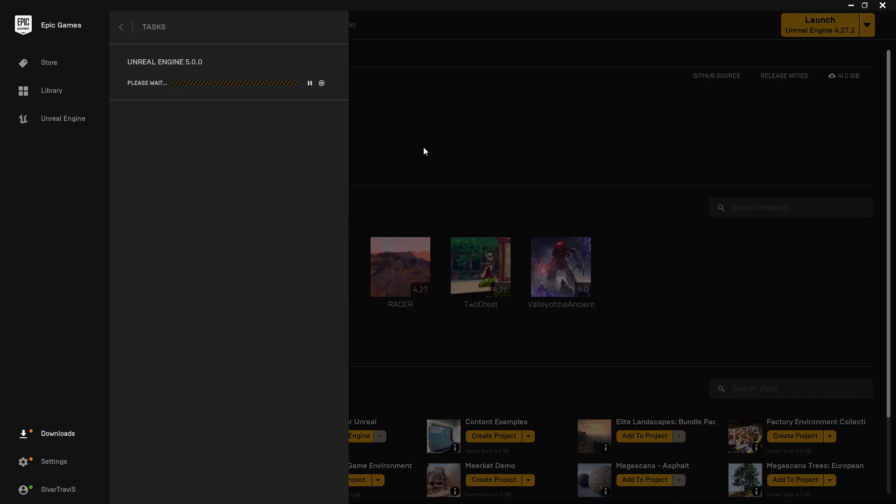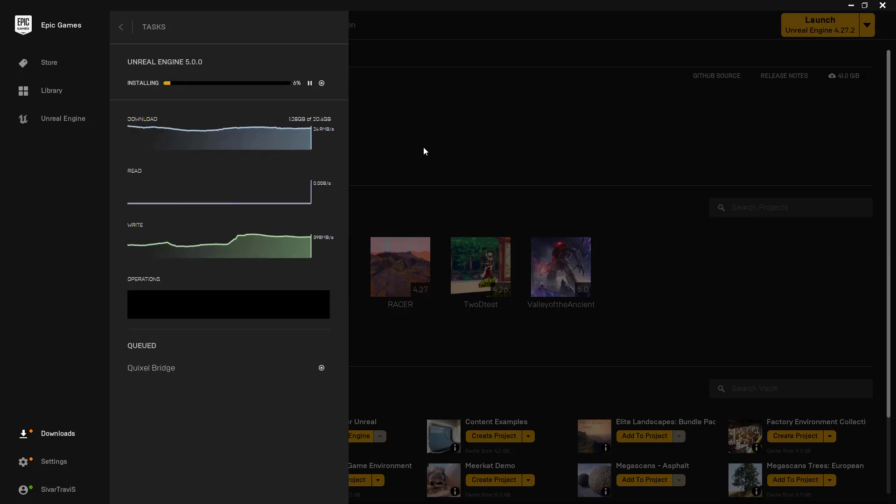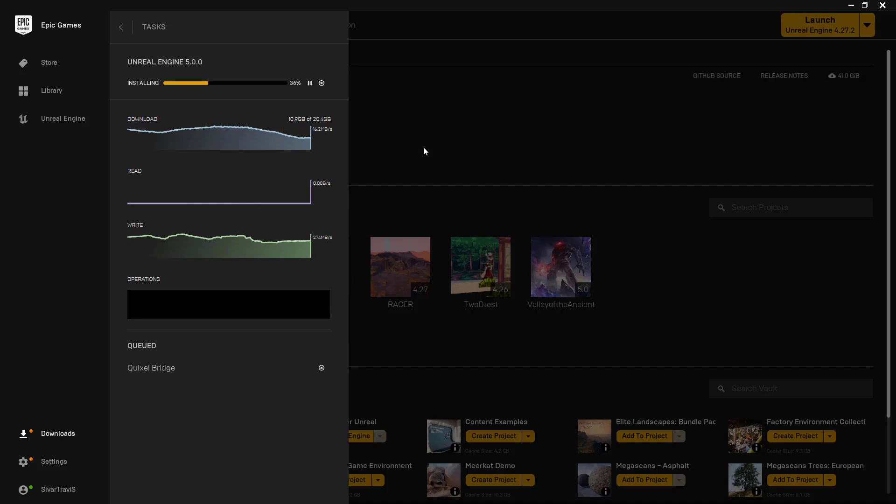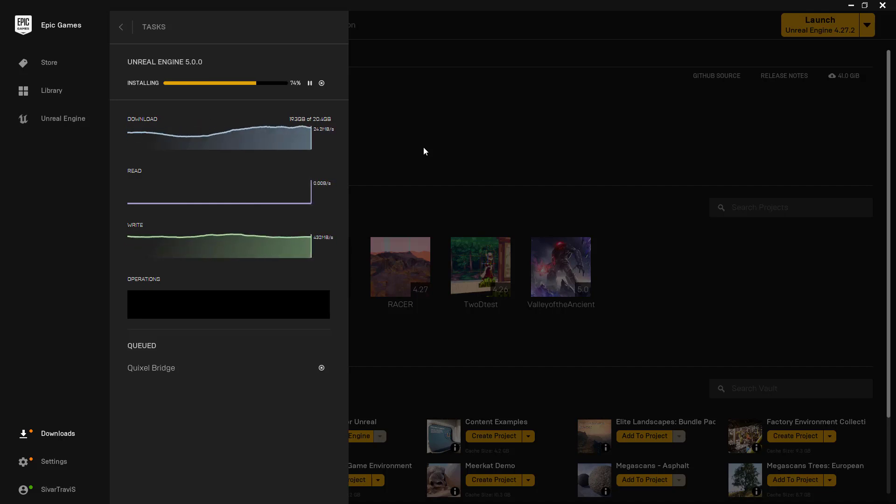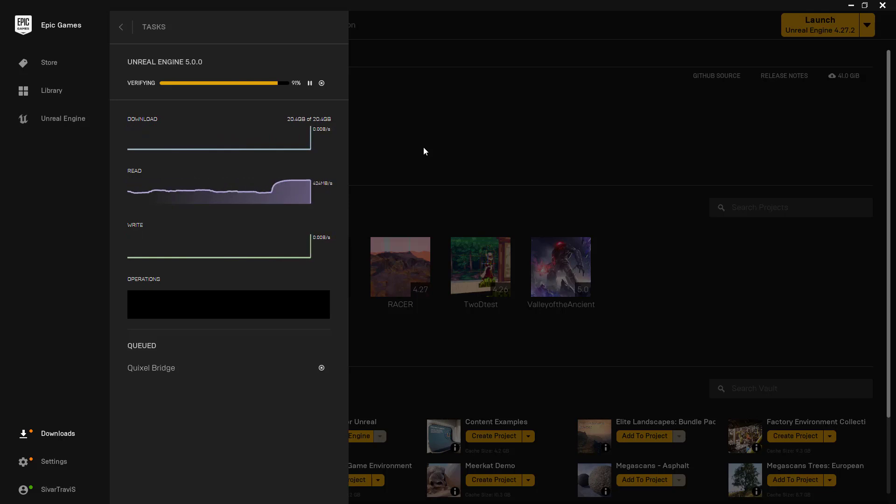Now from here, the interesting thing is that the engine is actually 20.4 gigabytes, so you do want to make sure you have space on your hard drive. And for me, it took about 25 minutes to download and install the engine. For you, this might vary depending on your internet.